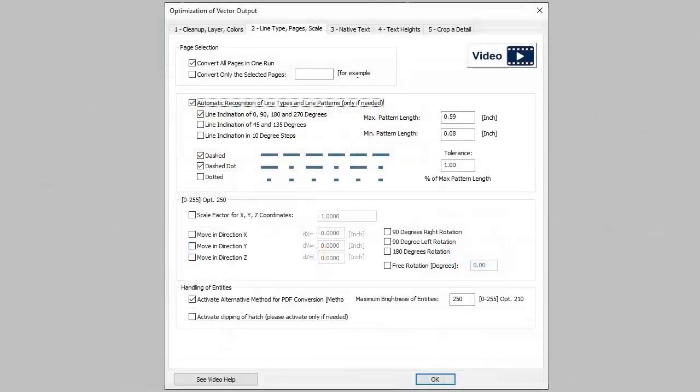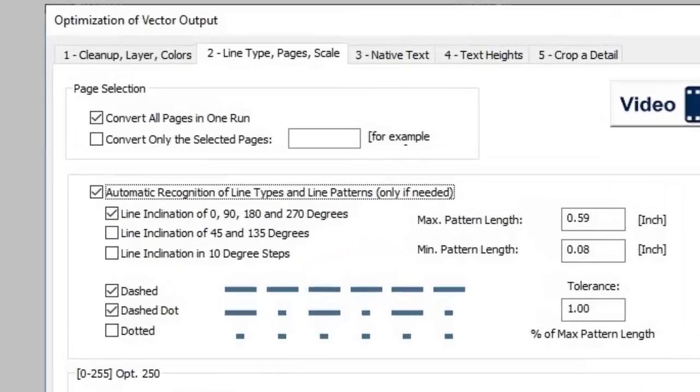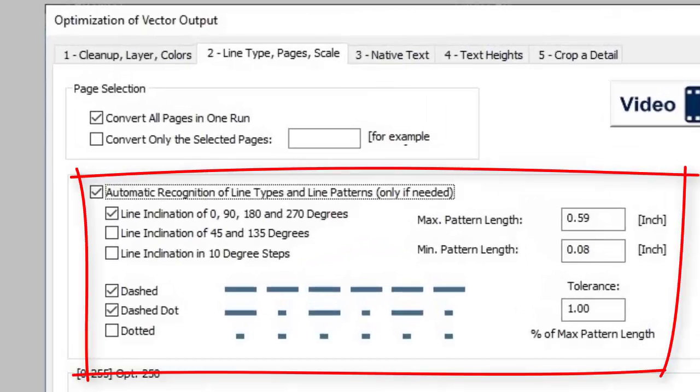Print to CAD recognizes the dashed or chain dotted line types and will connect them to form a proper CAD line or polyline with a line type.